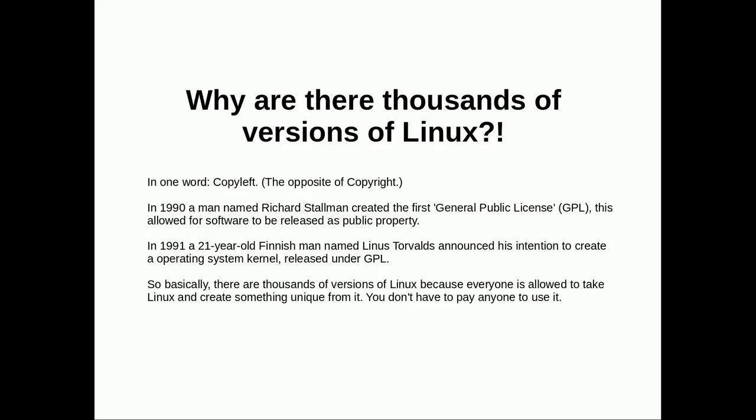Why are there thousands of versions of Linux? Basically because of copyleft. This is the opposite of copyright. In 1990, some guy named Richard Stallman created the first General Public License. This was basically a license that people could put on their software to say, 'Hey, this is owned by everyone. It's public property. Everyone's allowed to do whatever they want with it, and I don't want it to be monetized at any point.'